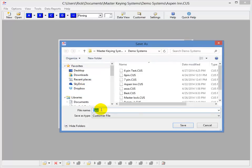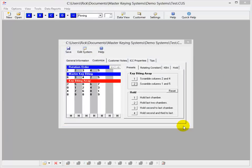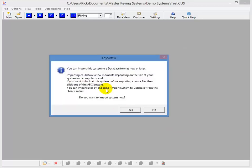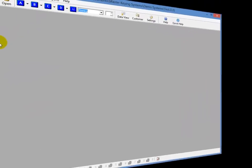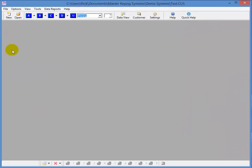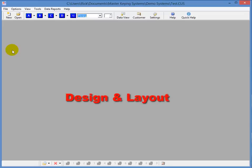You'll notice it brings in the job description as a name. We can go ahead and use that or change it. We'll just use it. And then it's asking if I want to import the system now or later. I'll go ahead and import it. Okay, so that's how you create a system, some of the tools you'll have to work with. And the next step would be the design and the layout of your system.